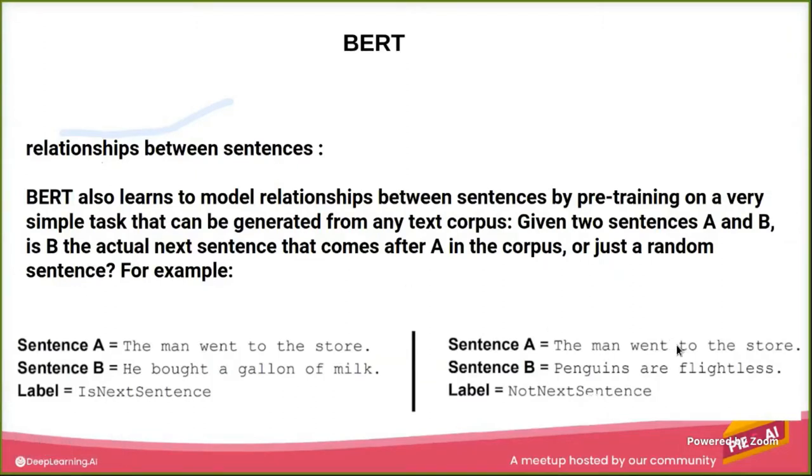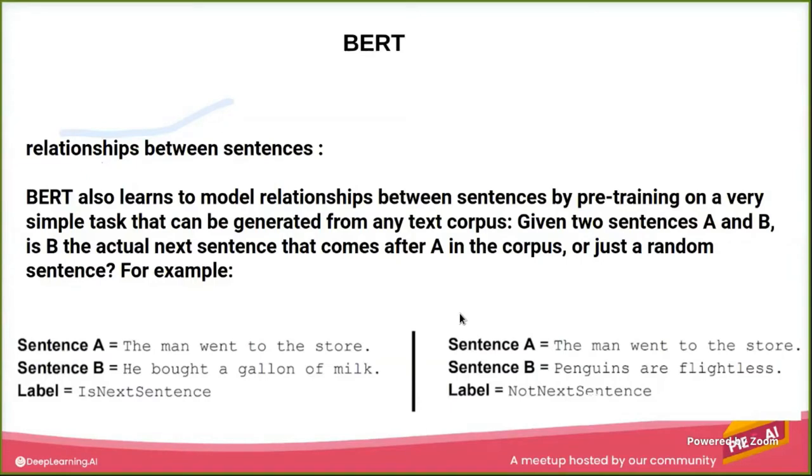Now the model predicts this as the next sentence. While in this example, 'The man went to the store,' 'Penguins are flightless,' so the model predicts it's not the next sentence.